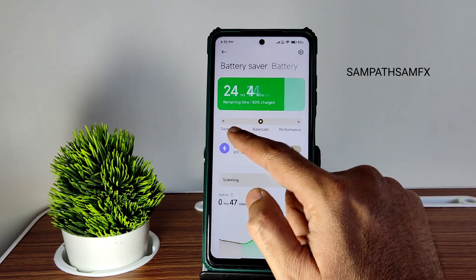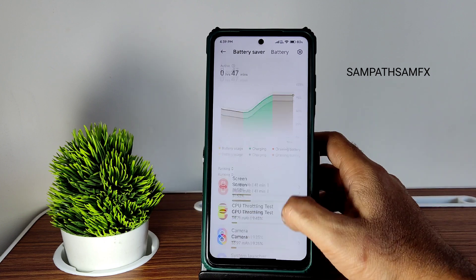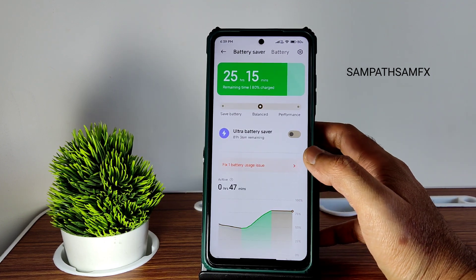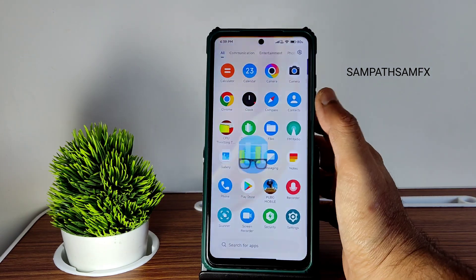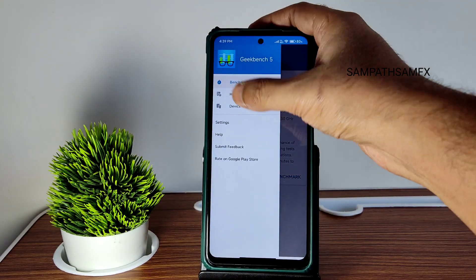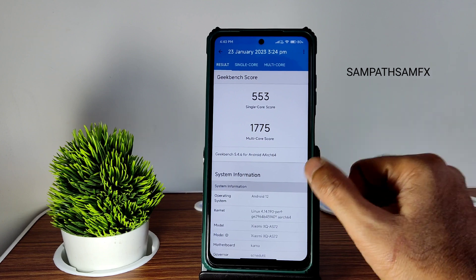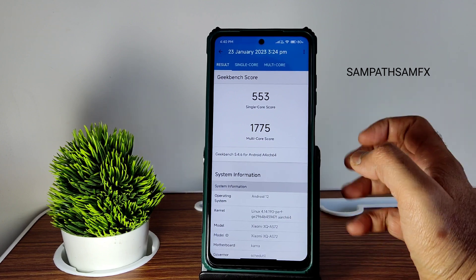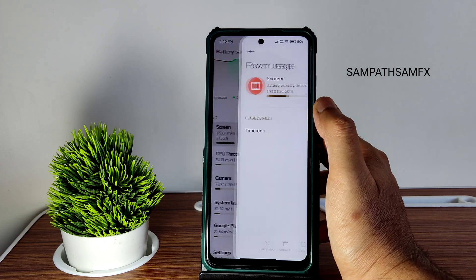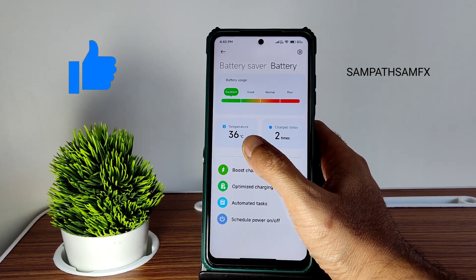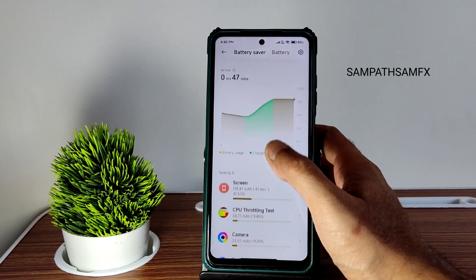Battery settings offer balanced, battery saver, and performance modes, with charging speed and idle battery drain info — very good and efficient. I ran Geekbench in performance mode and got 553 single-core and 1775 multi-core scores, which is quite good — better than what you'd get on AOSP or OSS ROMs. The kernel used is Linux 4.14.190. The battery screen also shows screen-on time and temperature.